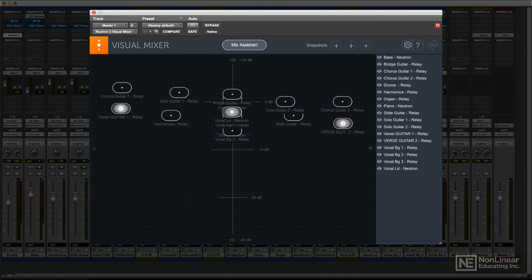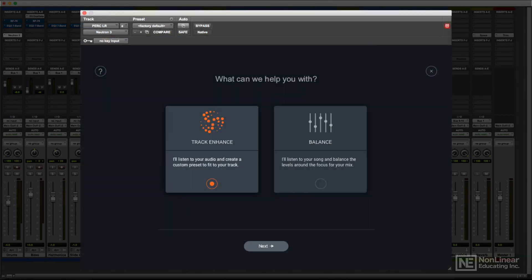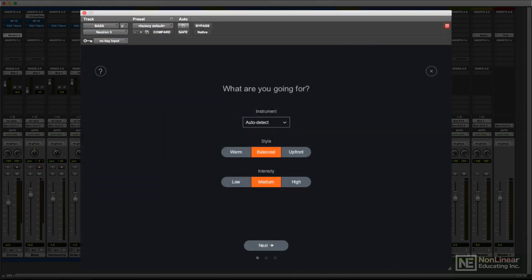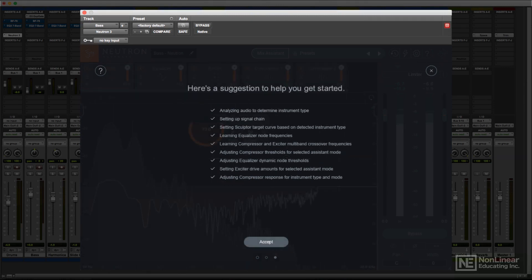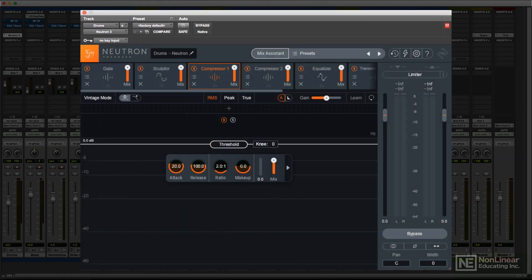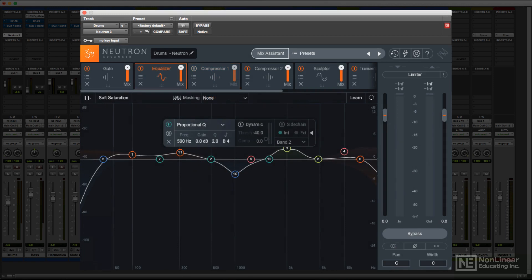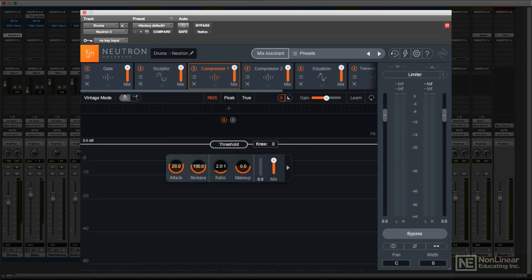On a per-track basis, the Track Enhance option can be activated on each track, where it'll analyze the audio, determine what kind of instrument or vocal it is, and then activate the appropriate modules with suitable settings, creating an instant mixed version of that track. This can be kept as is, or used as a starting point for further processing adjustments.